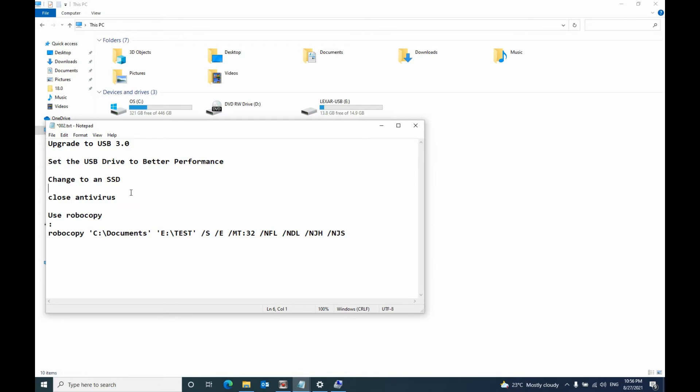Sometimes antivirus software can slow down your speed because it scans for viruses during the copy. You can close that if you're sure that your files don't have a virus, otherwise don't close the antivirus software.